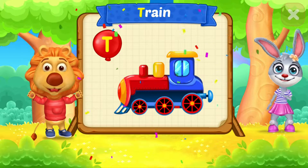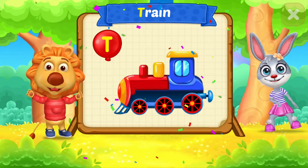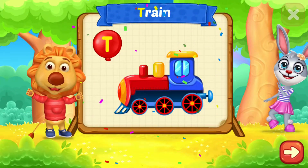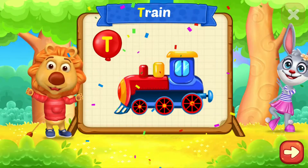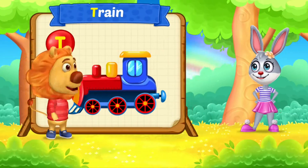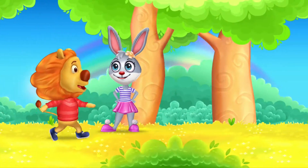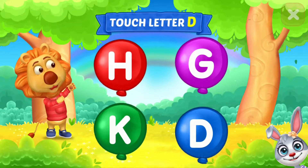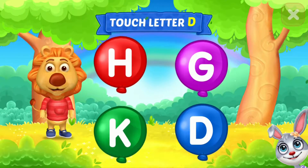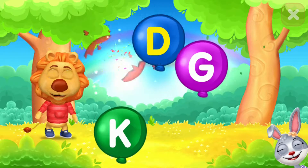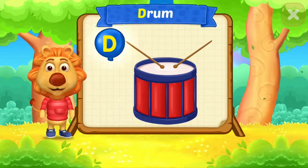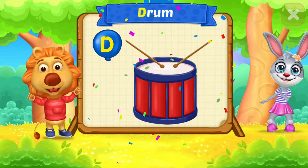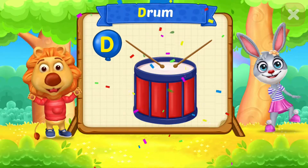T is for train. Touch letter D. D is for drum.